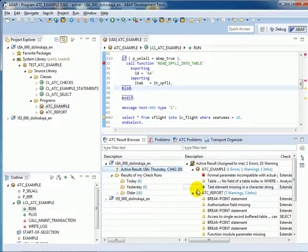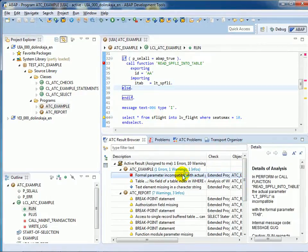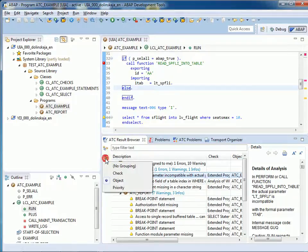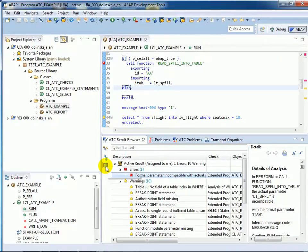And here we display the active results of the system. The Show Details button leads to the details of the selected check run. Here again you get the same information as in the ATC Problems view. Of course, you can customize the view and group the findings again by check, object or priority. Or you can also configure the columns.